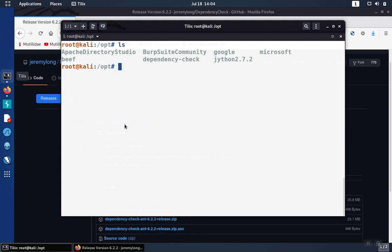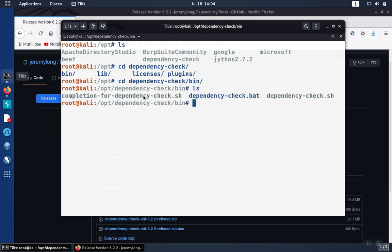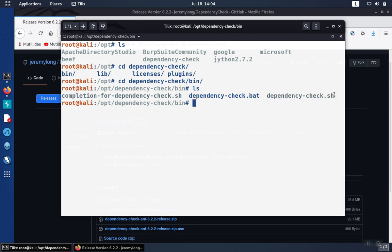If you take a look at the files that you have after that, there's going to be a new folder called dependency check. If you go in there, there will be a bin directory where the software is located. Then you'll see dependency-check.sh, which is the script that we would use for Linux. There's also a .bat that would be used in Windows.